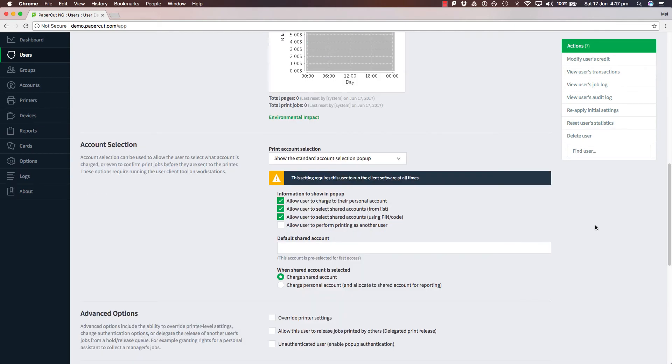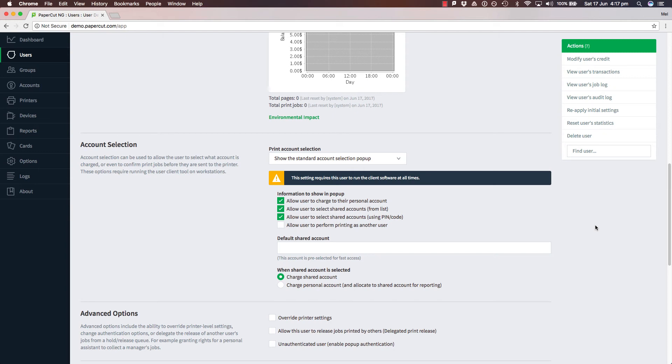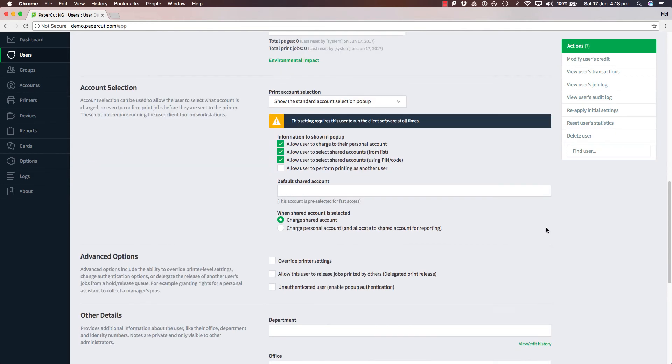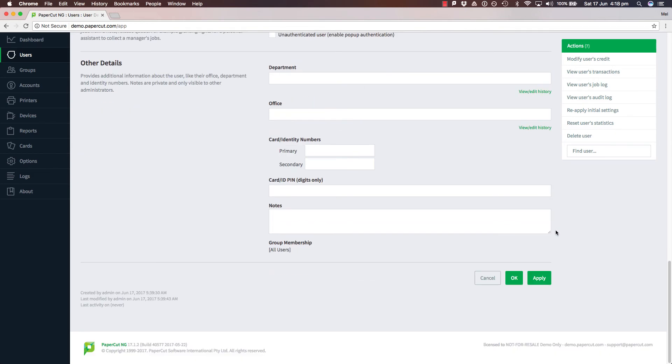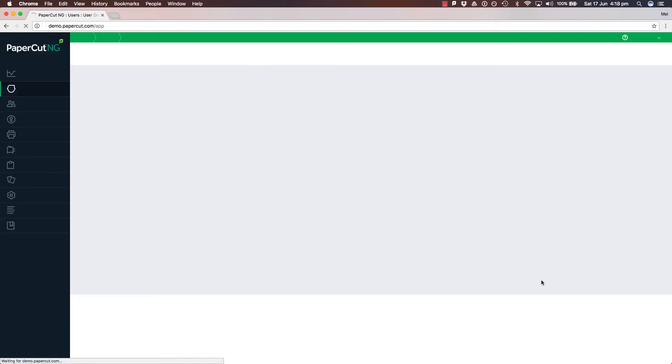Once I enable the print account selection, it also reminds me that I need to run the PaperCut client as well. Also, there are a few other options here below so I can still use and allocate my jobs to my personal account. I can select my shared accounts from a list with a pin or a code. Once I have done that, I am going to scroll down and select apply.